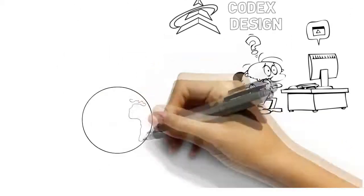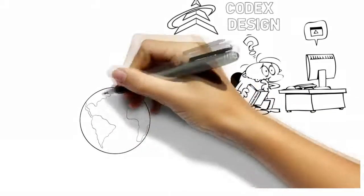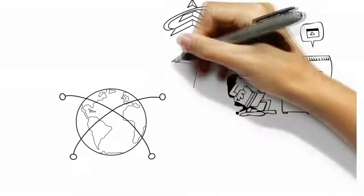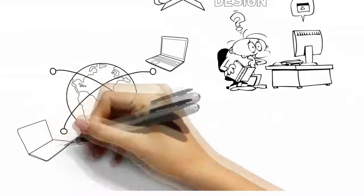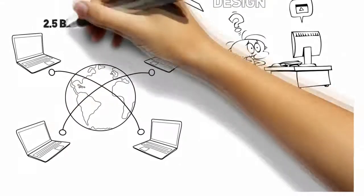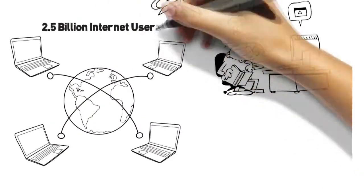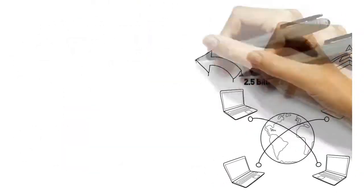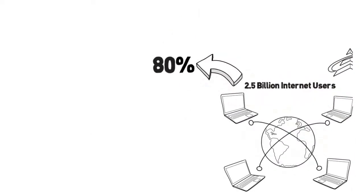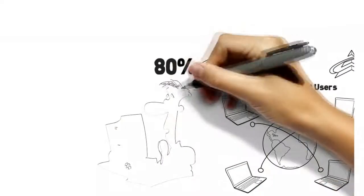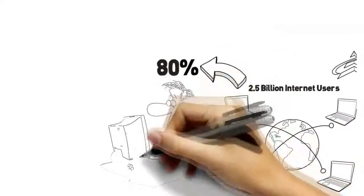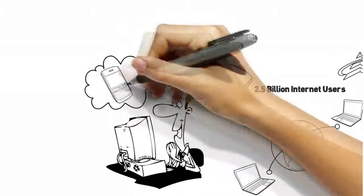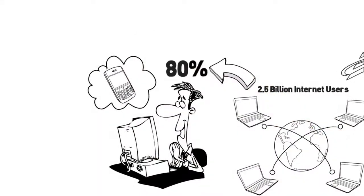Did you know that more than 2.5 billion people have access to the Internet? Or that 80% of Internet users research products and services online first, even if the product is purchased offline?